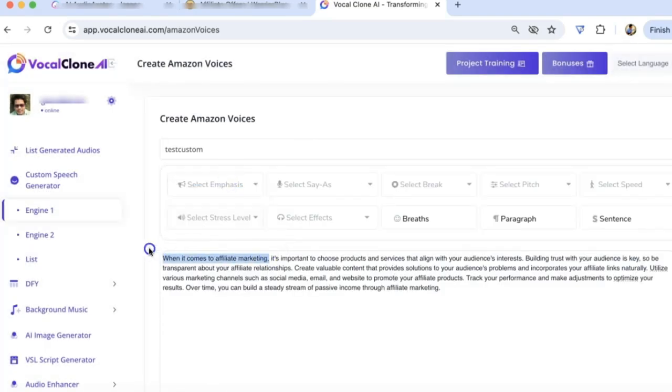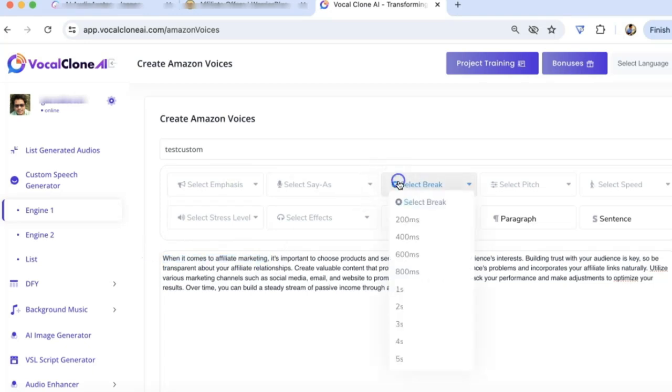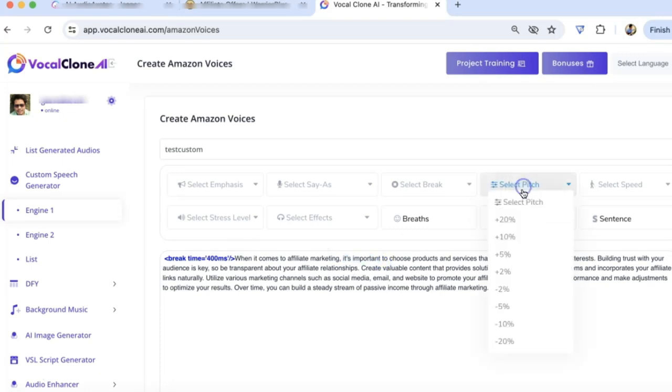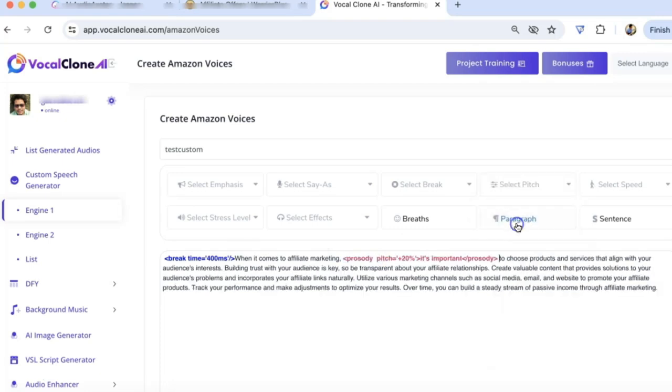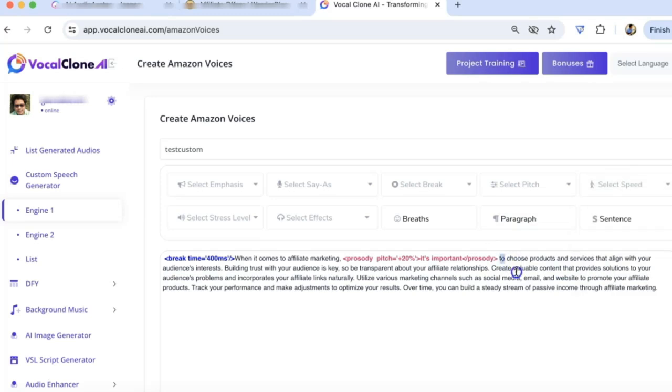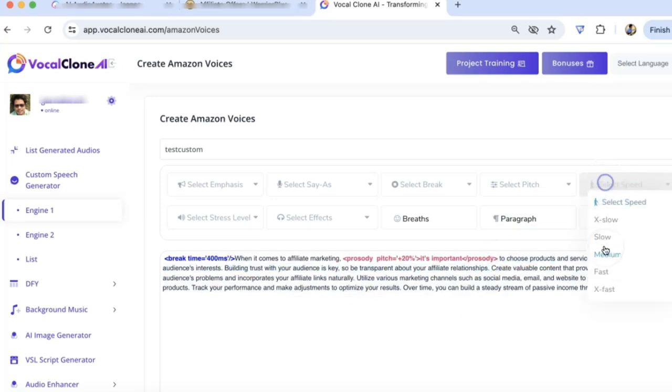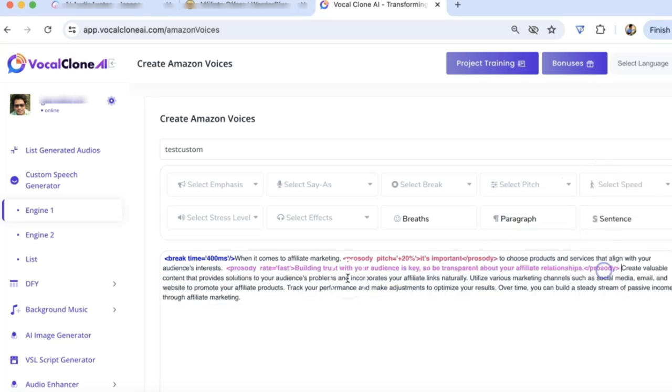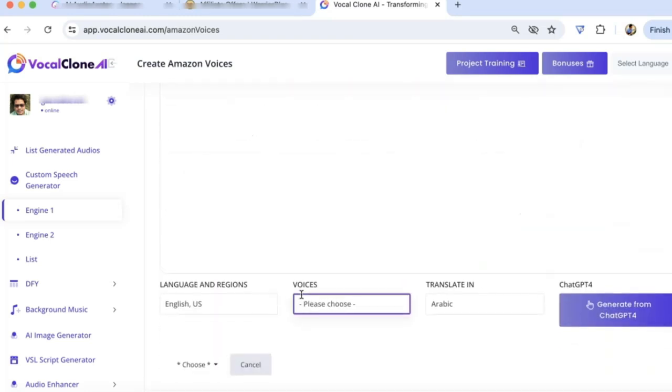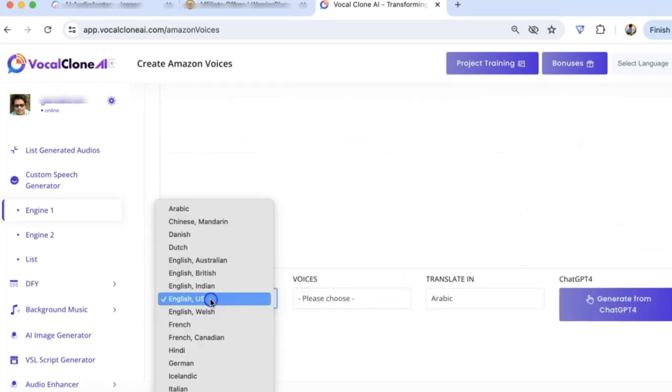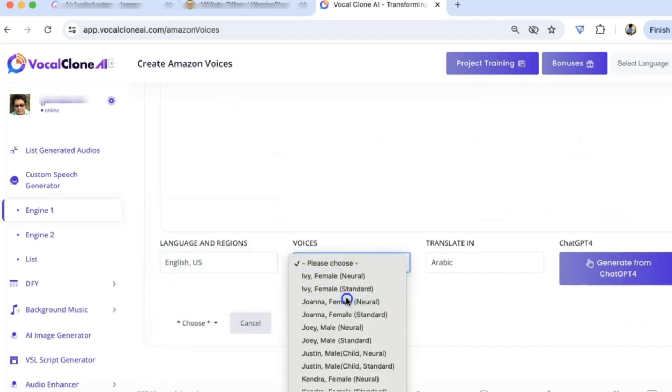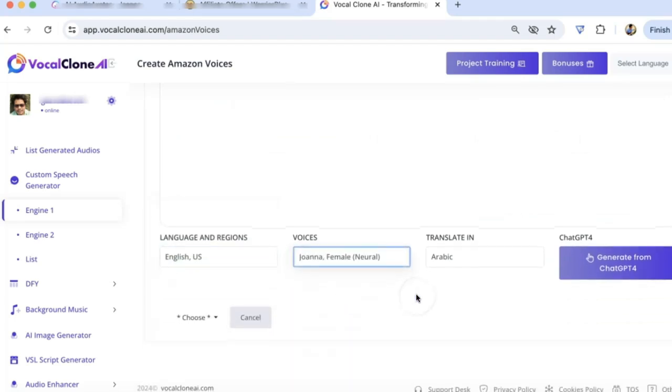You can give emphasis on this particular sentence, or you can add breaks, or you can go and increase the pitch, or you can select any text and increase the speed. You can customize the whole script according to your need. Then you can select the language. Select the voices. Let's say I'm going to say Joanna Neural.